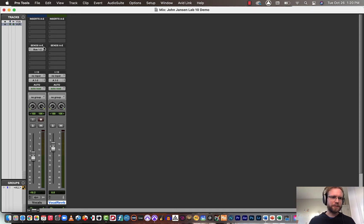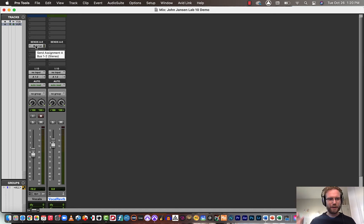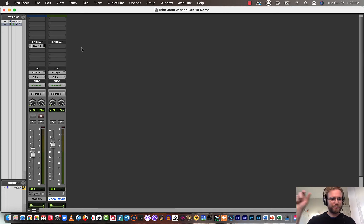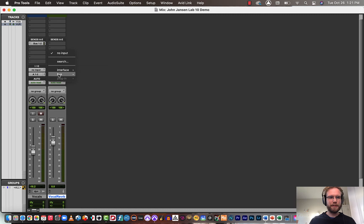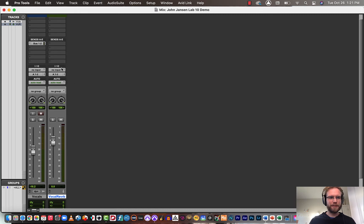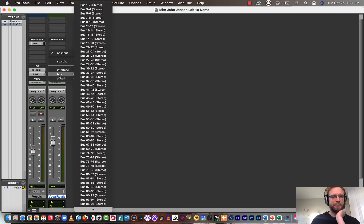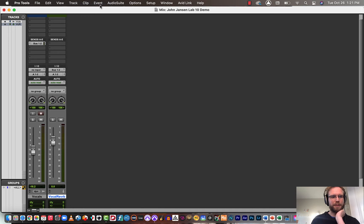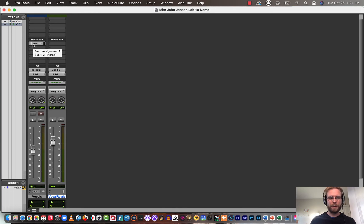So you've got your vocal track sending out on bus one and two. It's creating that sort of parallel connection. And next, we need to set the input of the aux input to bus one and two. So where it says no input under IO, select the drop-down menu, go to bus where it says bus one and two, and now we should have the vocal sending in parallel out on bus one and two into this aux input.